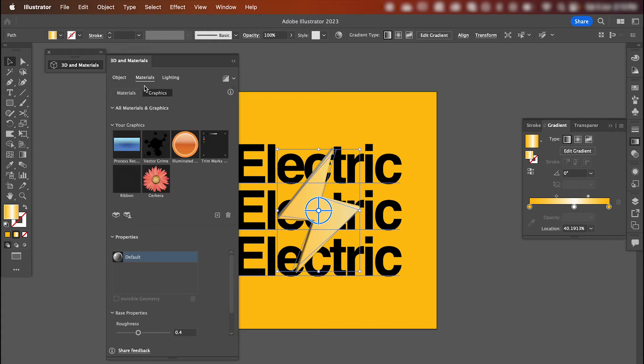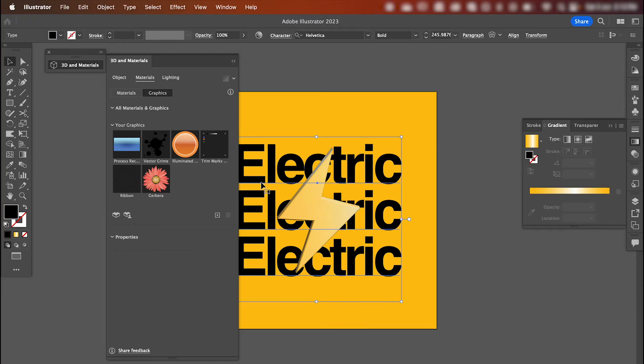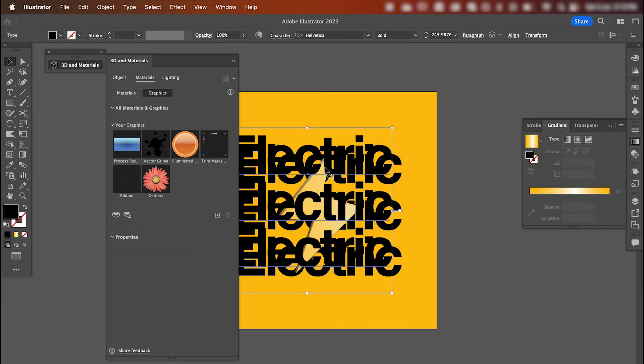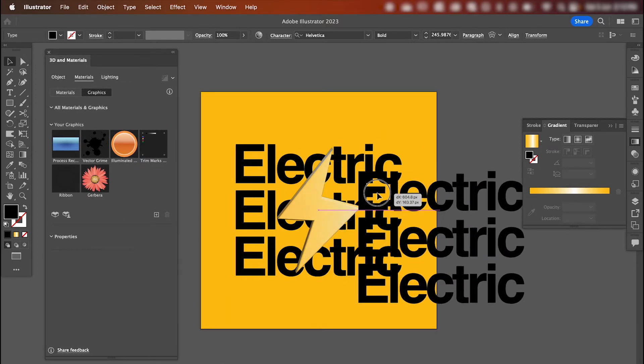Next, under materials section, we're going to be adding a graphic into this panel here. So to do that, select your background copy, command C to copy, and command V to paste. And let's just give ourselves a little bit of room here.